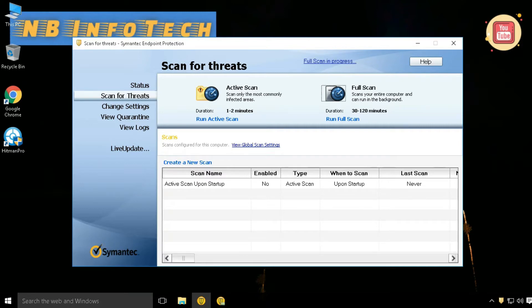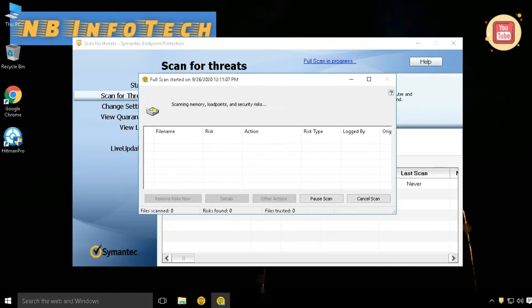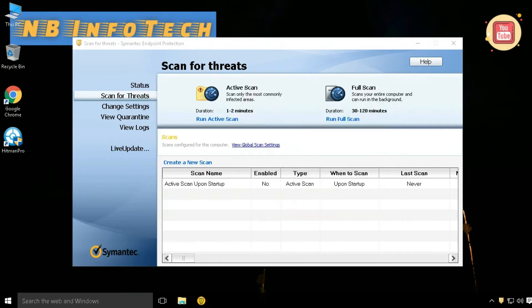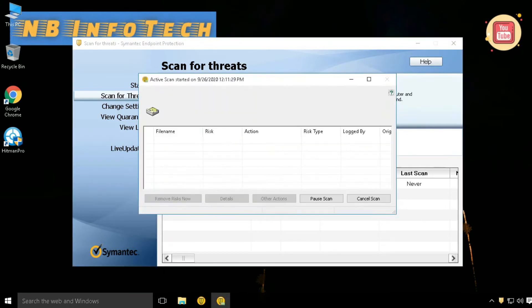Two scan methods are available. First is an active scan, and the second is a full system scan. You can also enable a startup scan after system boot.